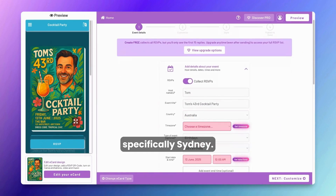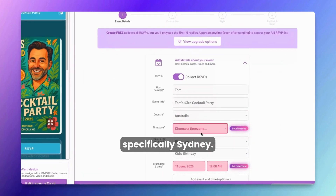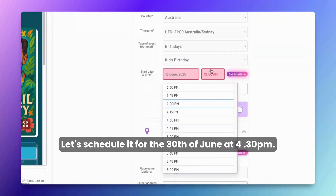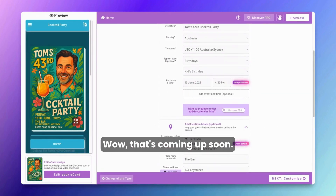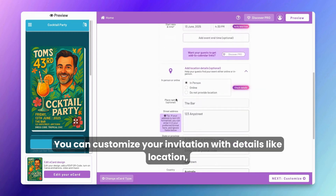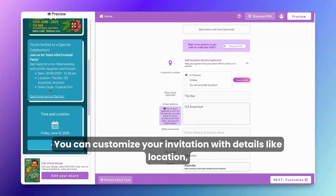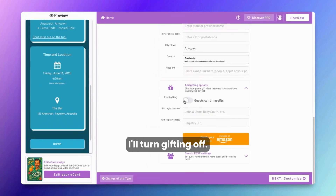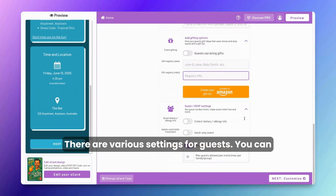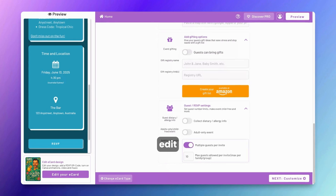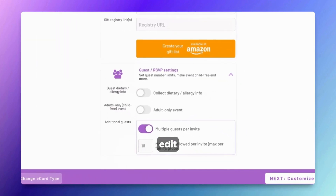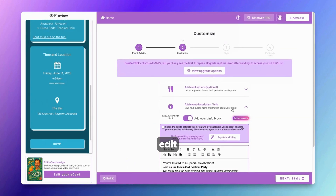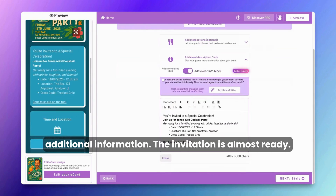Tom's 43rd Cocktail Party is now set in Australia, specifically Sydney. Let's schedule it for the 30th of June at 4:30 p.m. — that's coming up soon. You can customize your invitation with details like location and even turn gifting on or off; I'll turn gifting off. There are various settings for guests, and our other videos provide more on setting up your invitation.